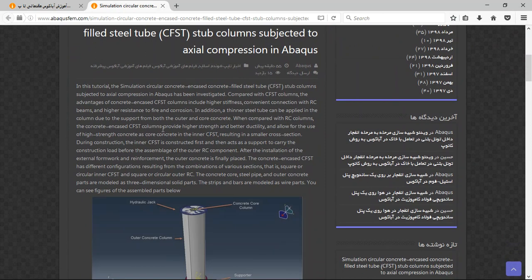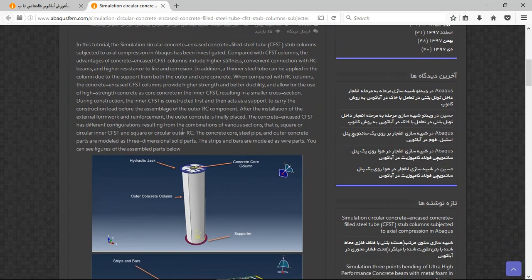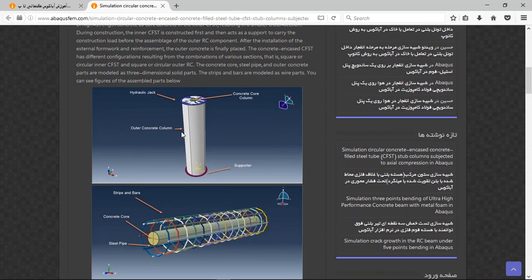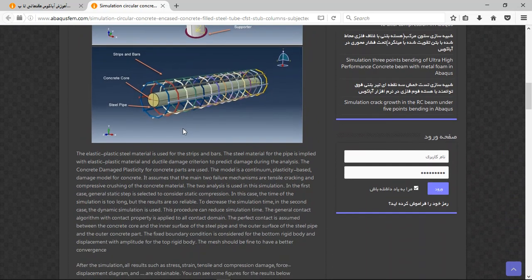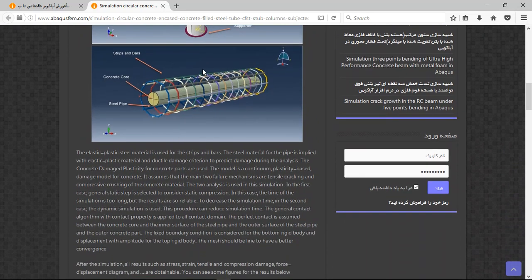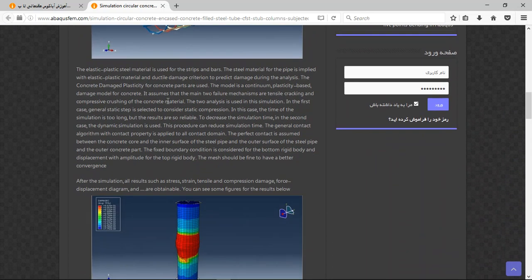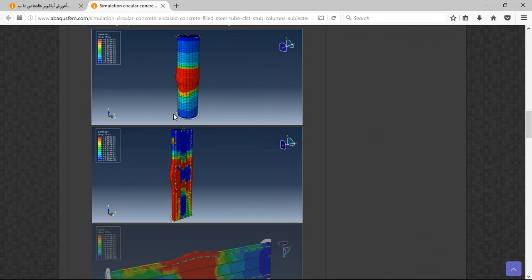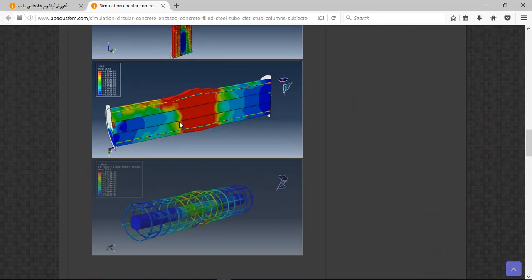In the next page, you will have the explanation about the geometry and introductions, some figures about the assembled parts, steps, interactions, and the results.